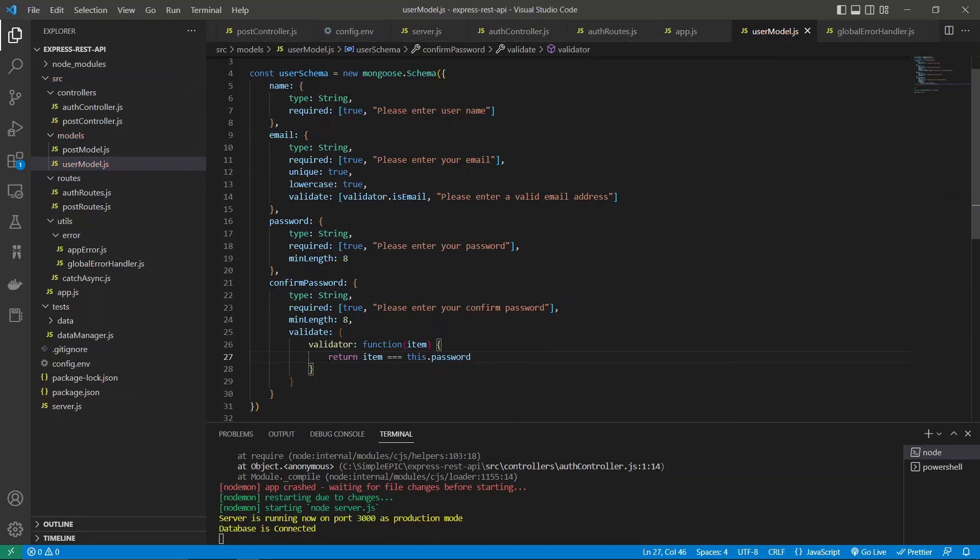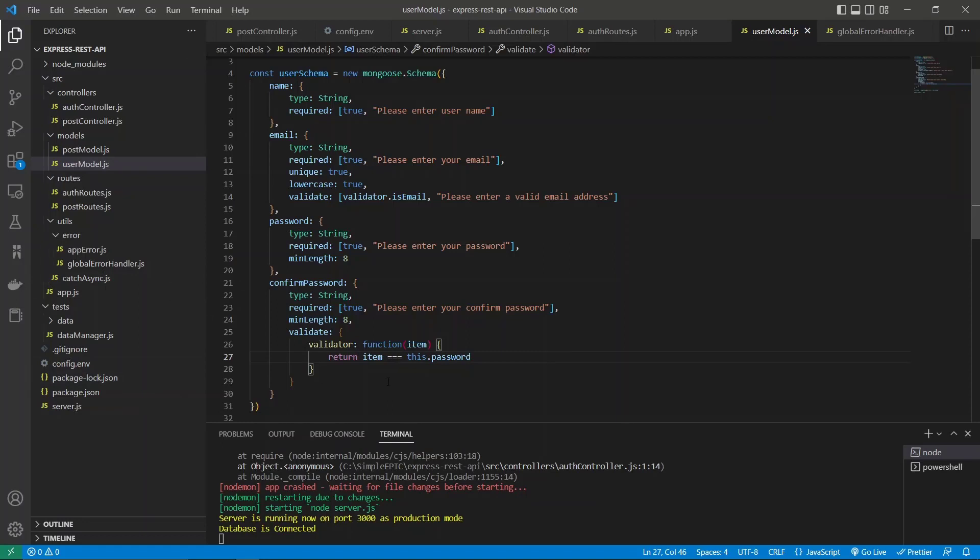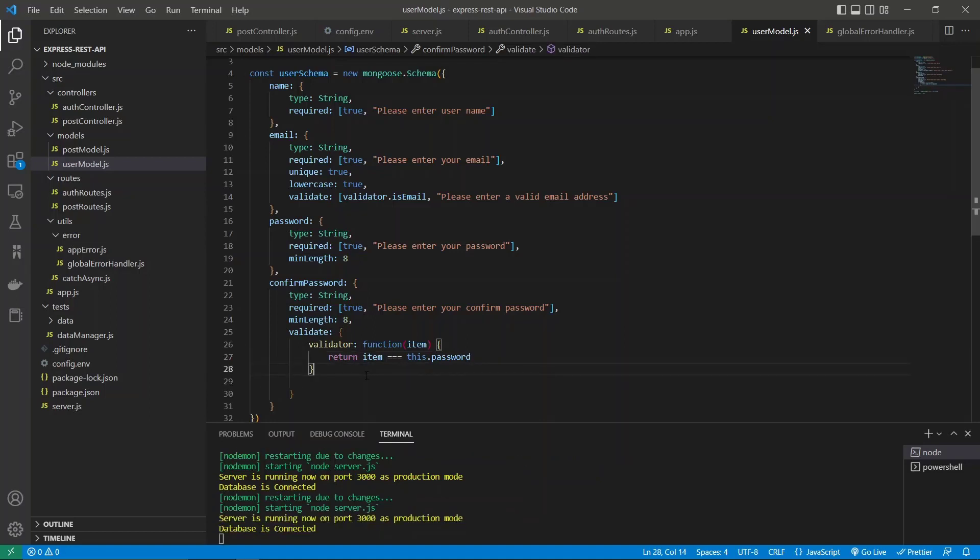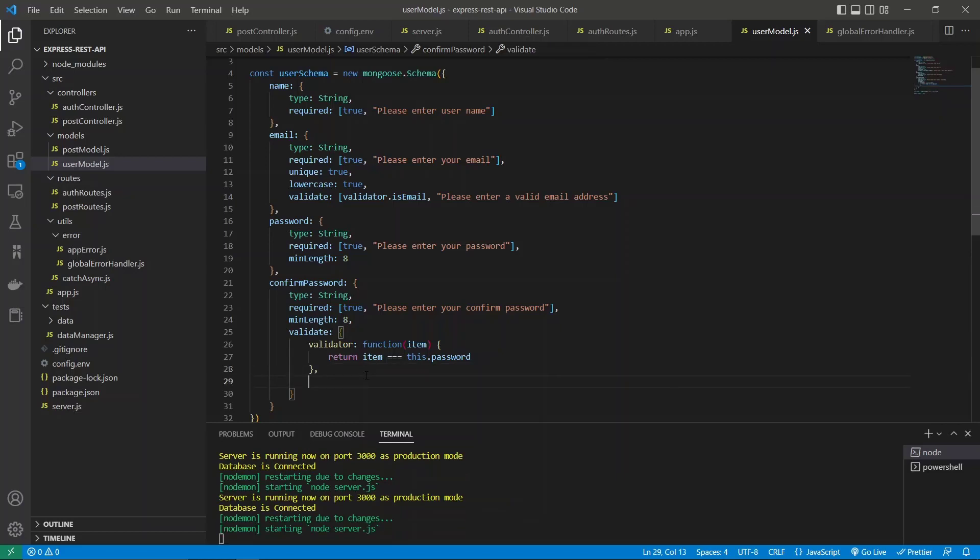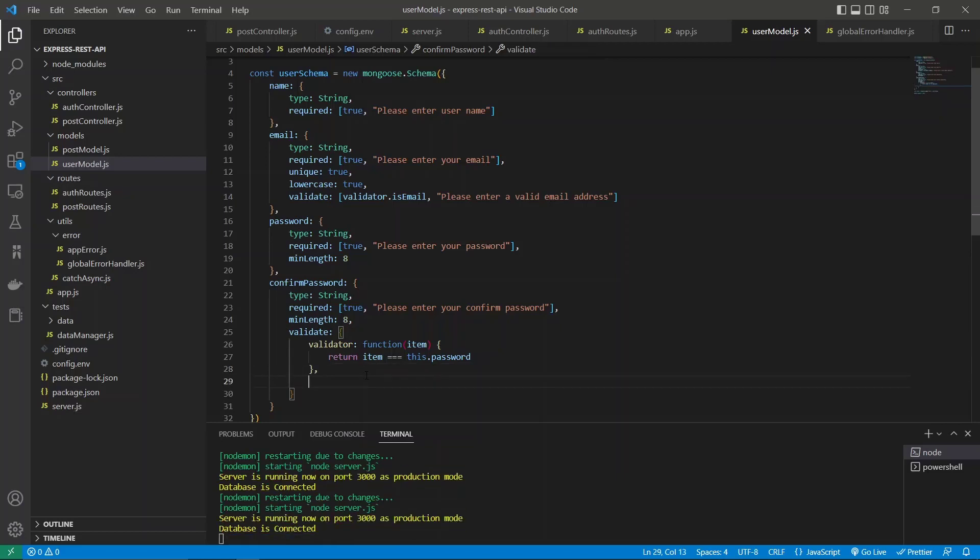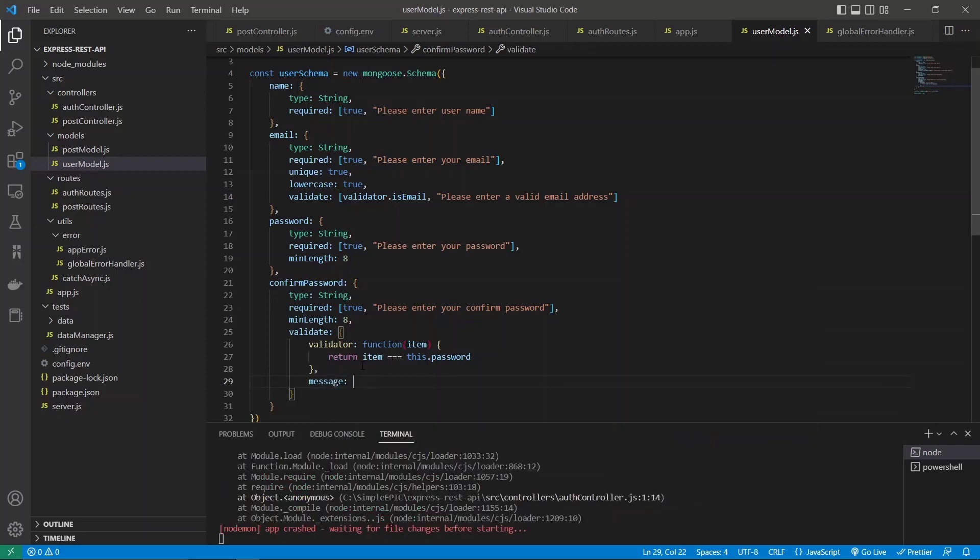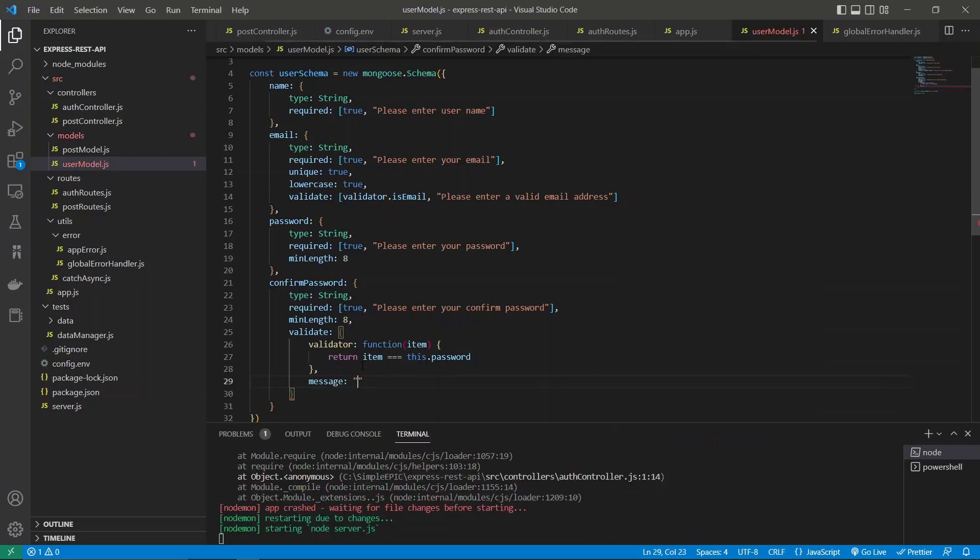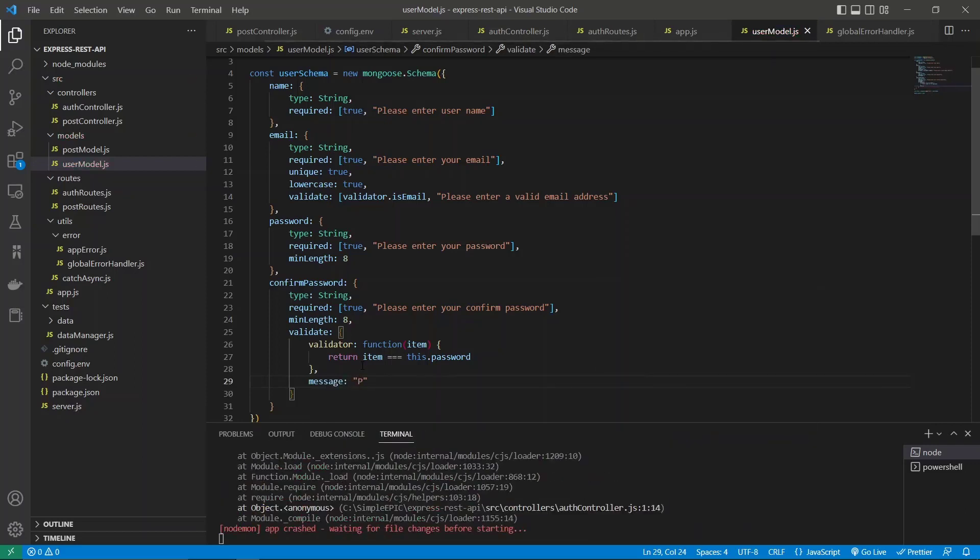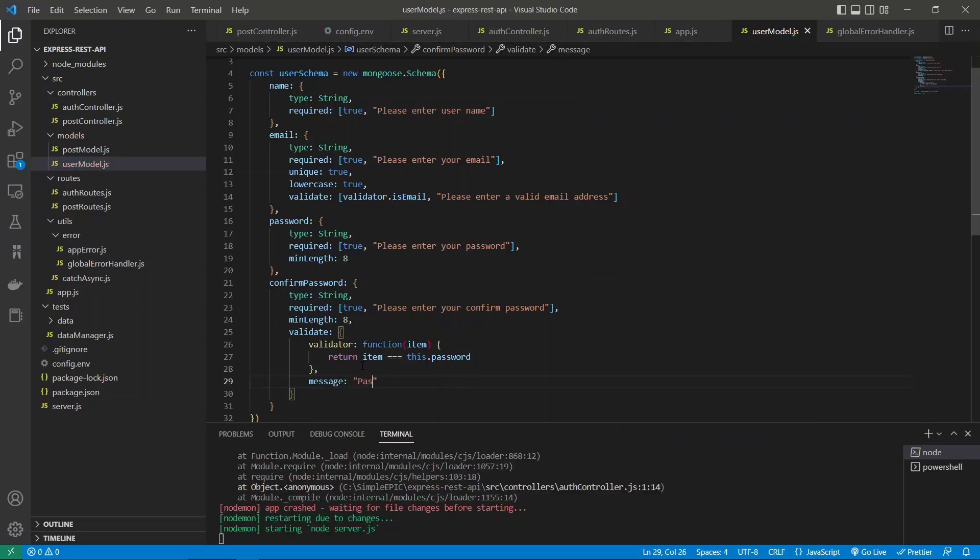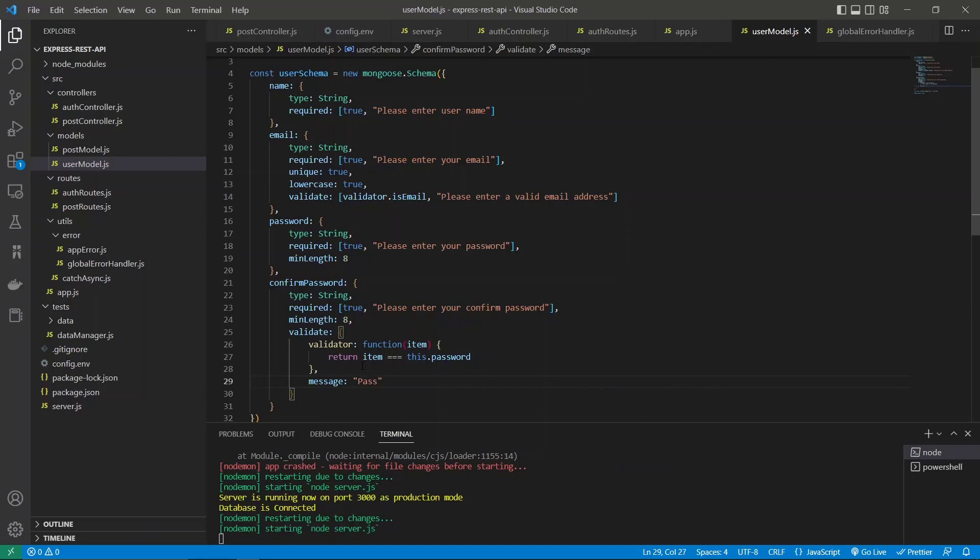If it is correct, it will return true as a value, and if it's not correct, which means they are mismatched, it will return false. Either way, if you want to make an exception message which means the password is mismatching, we can use this message field and pass that message with it. Let's say 'passwords are not matching'.